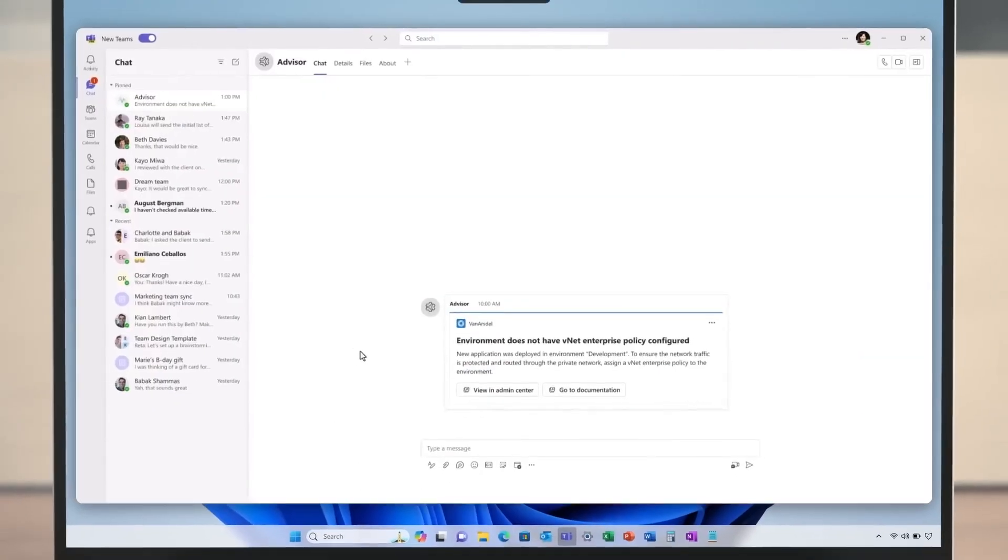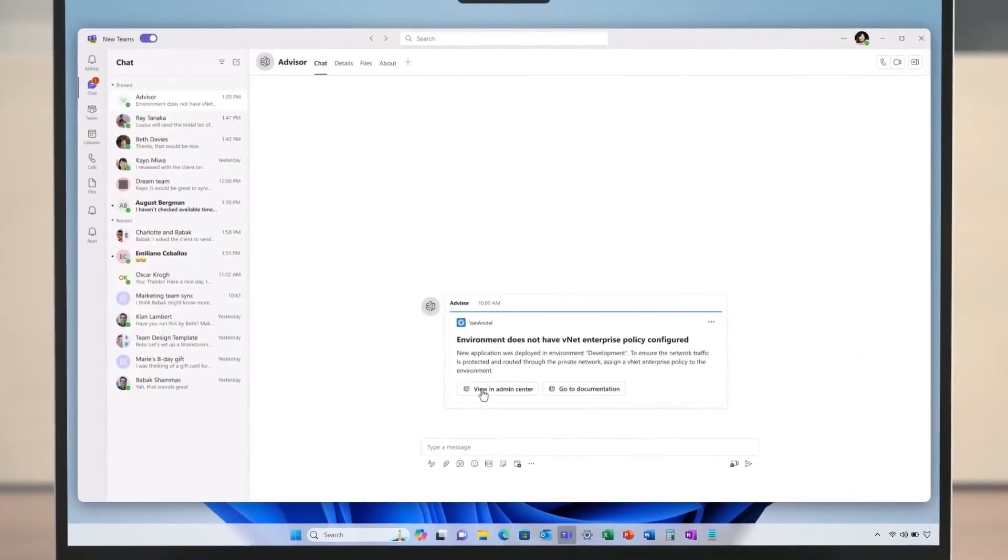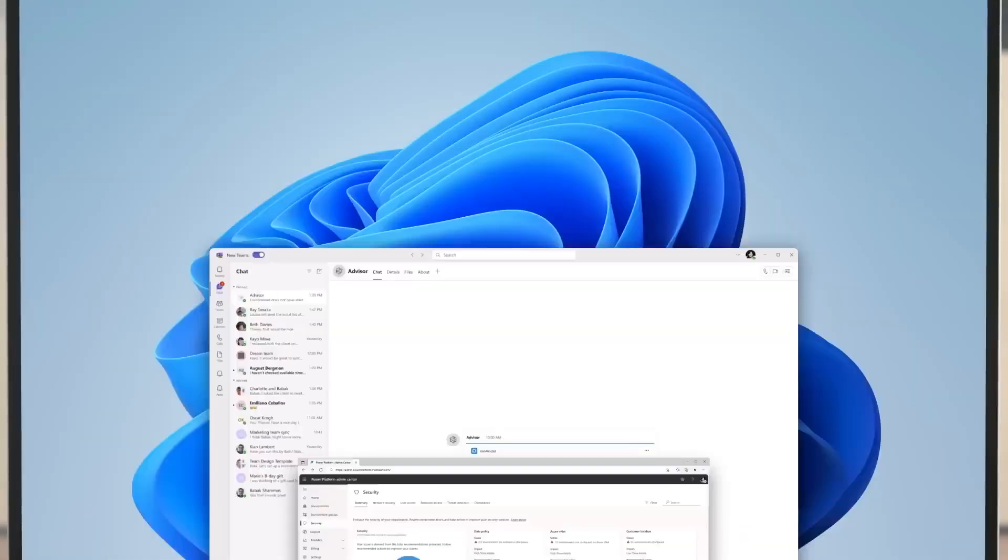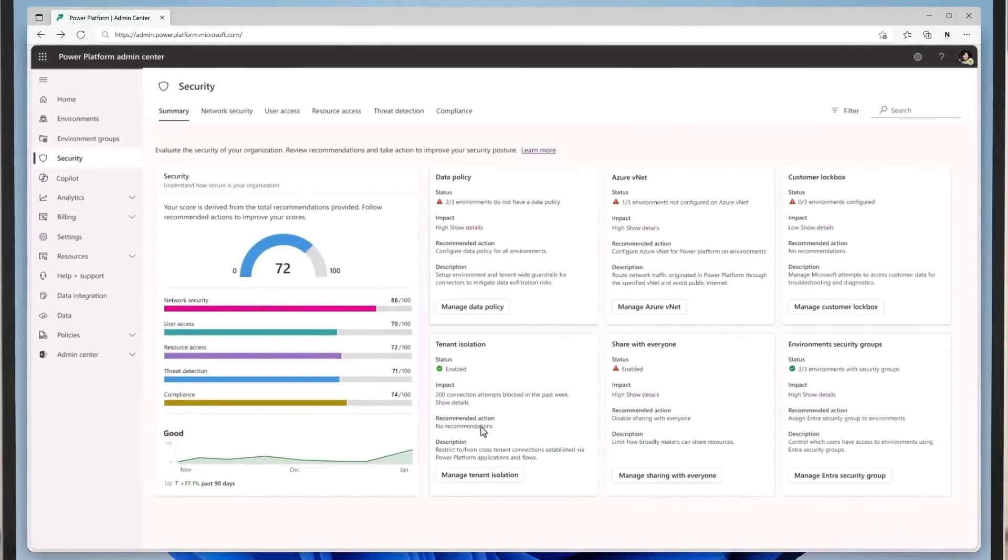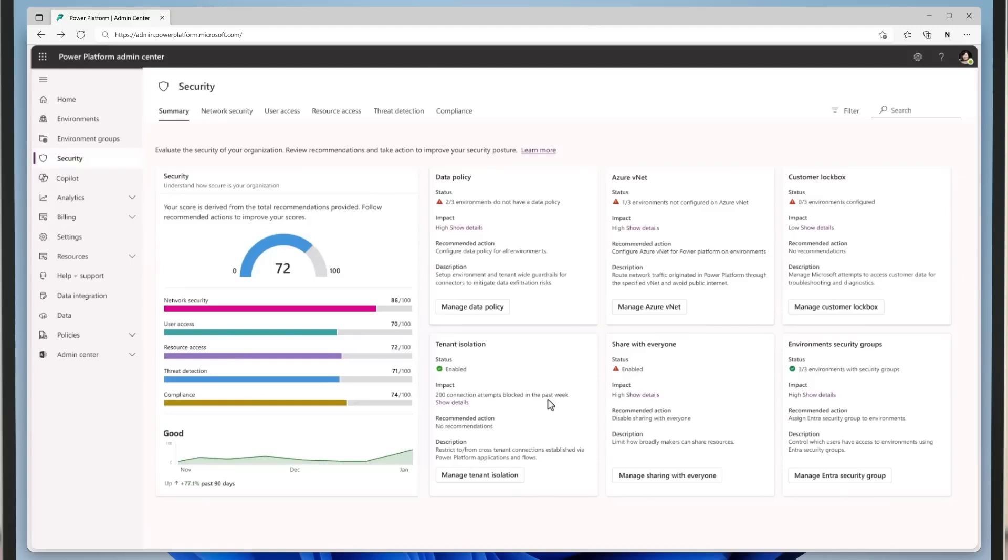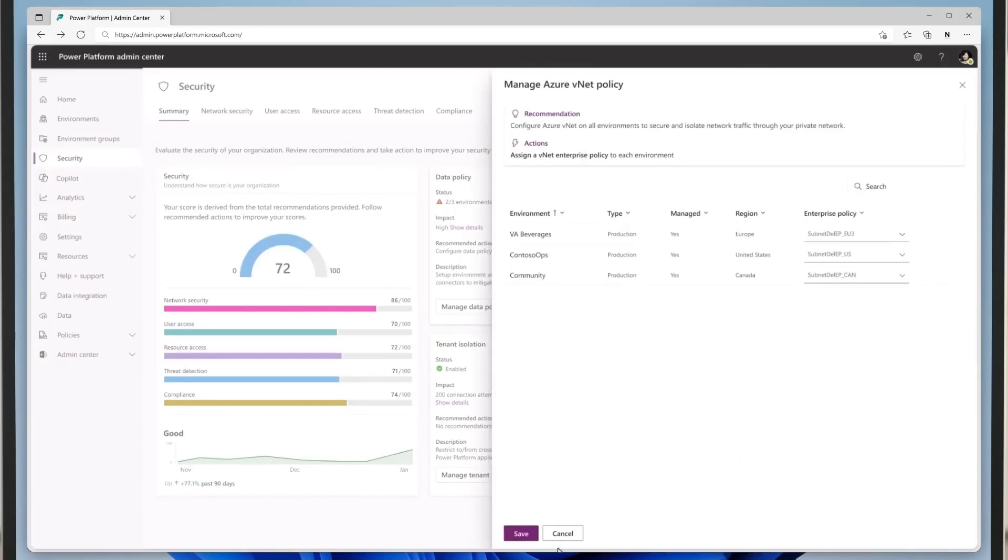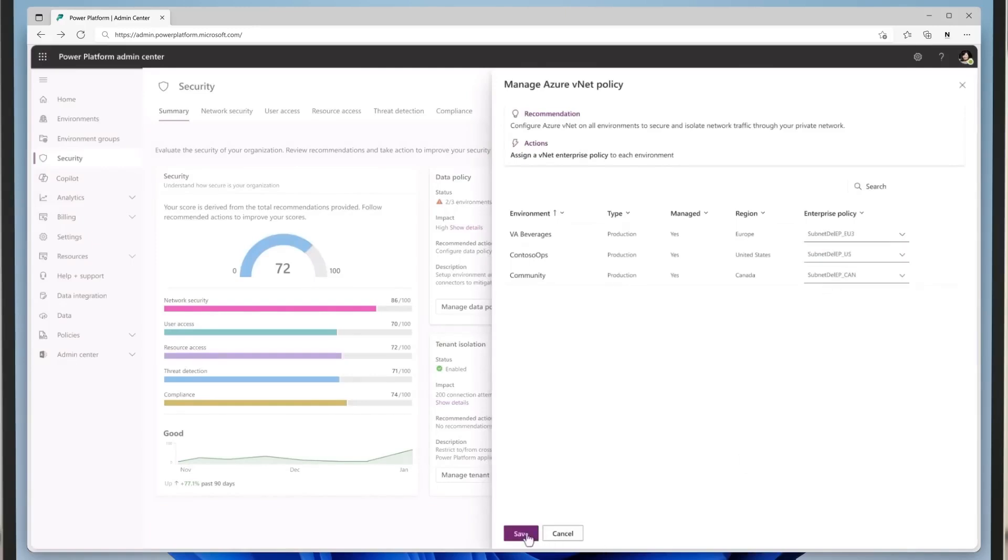The admin can keep an eye out for any advisor notifications. When the manager finished creating the app, the system detected that the new environment was not configured. Following the guidance, the admin lands in the security hub in the Power Platform Admin Center, a new experience for security posture management for the tenant in a scalable and efficient way.